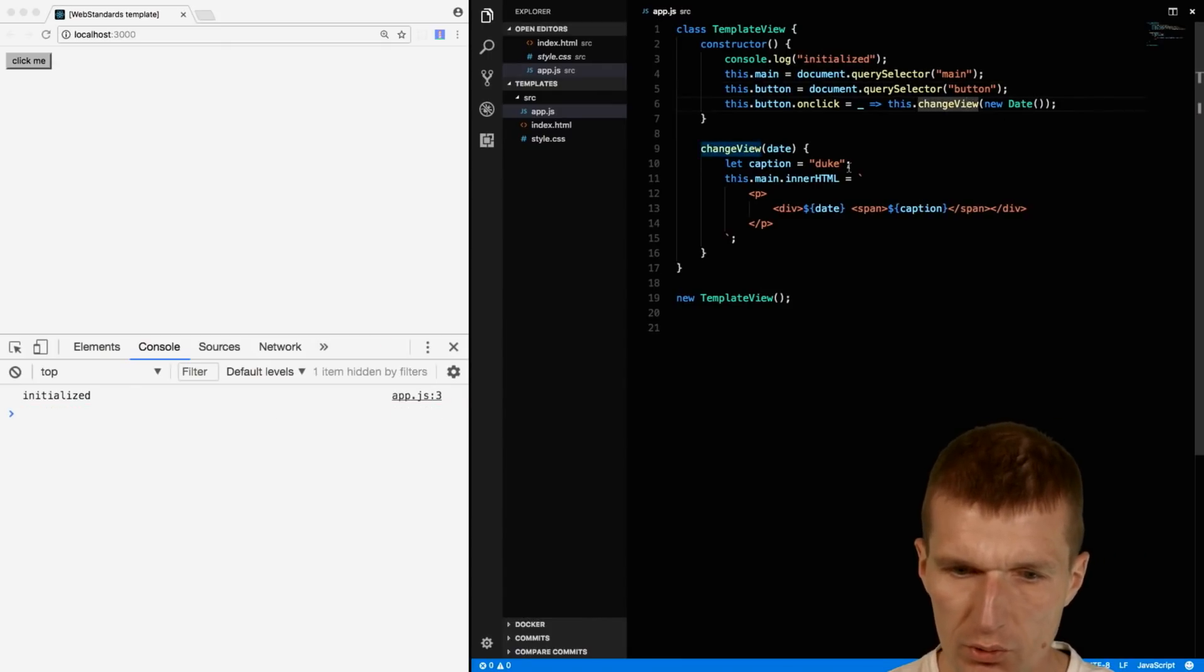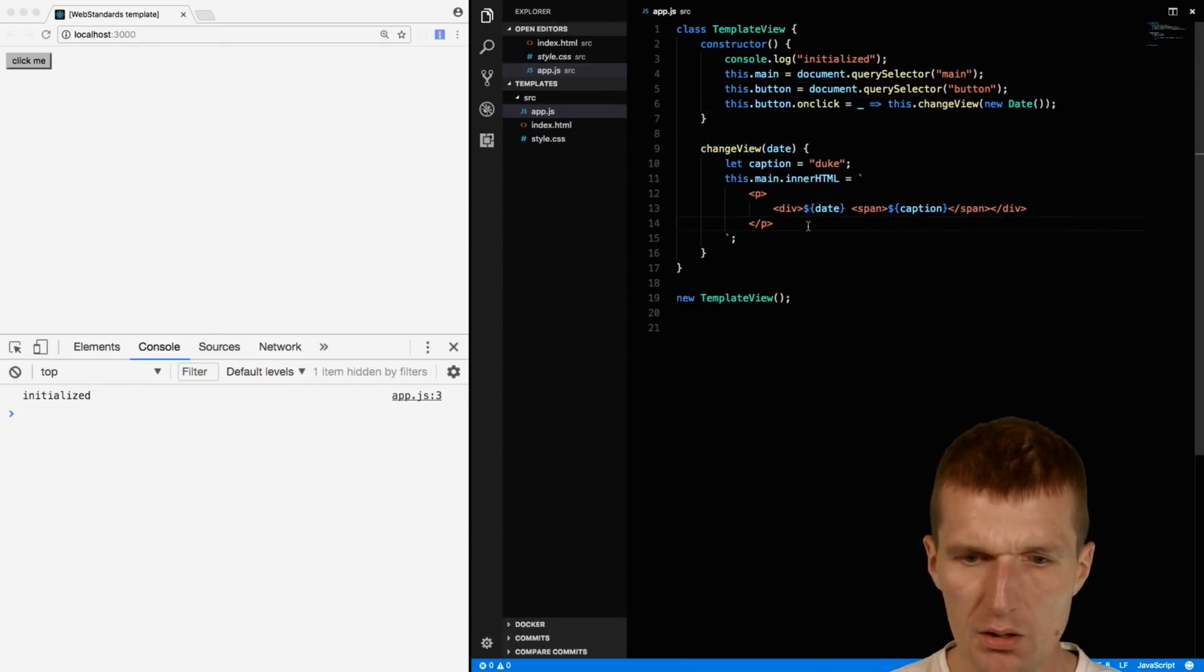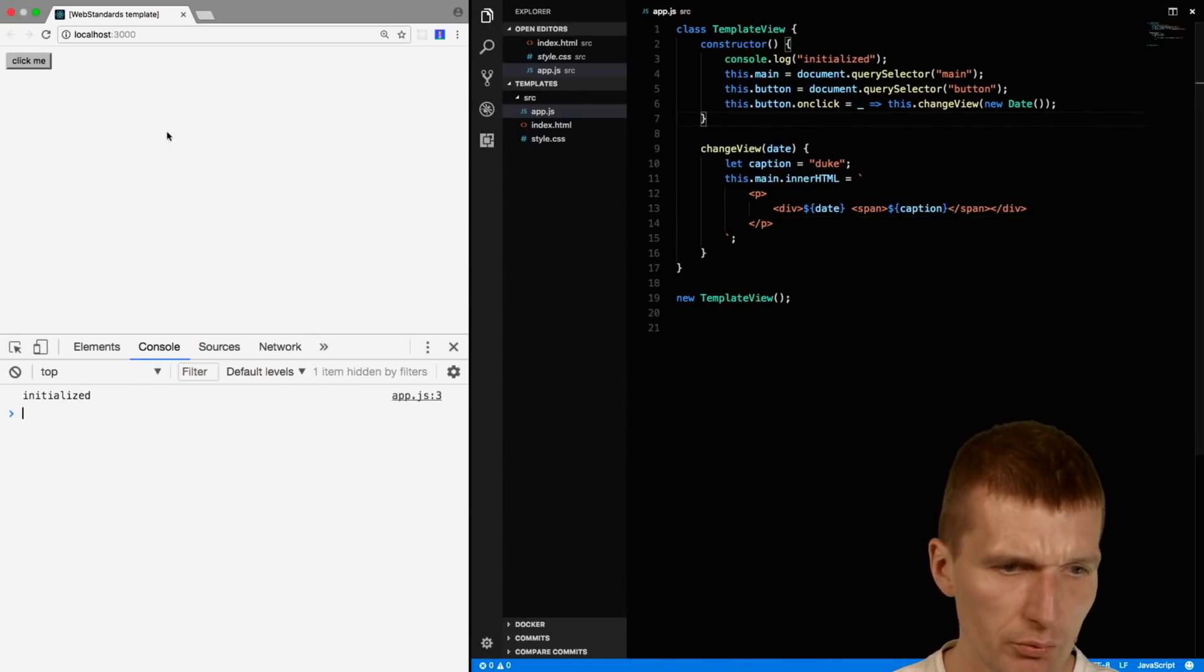So change view on date, this is going to be the date, and with a little bit of luck it should work.